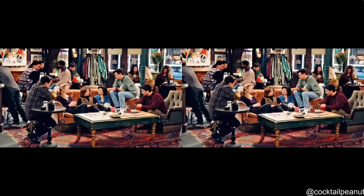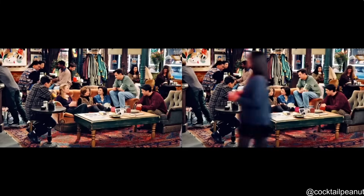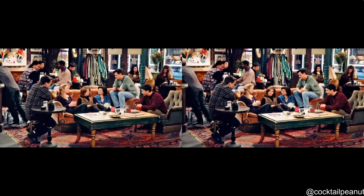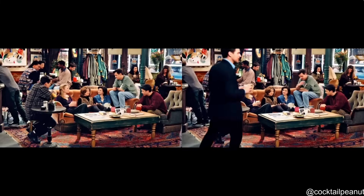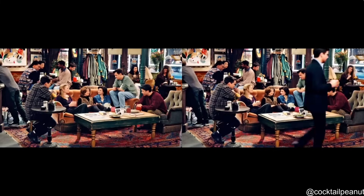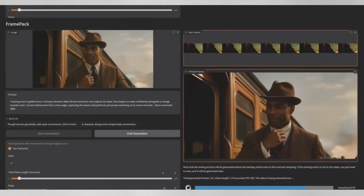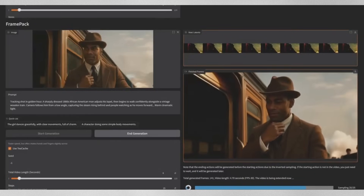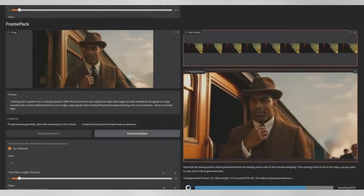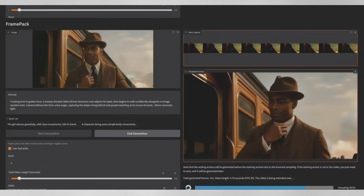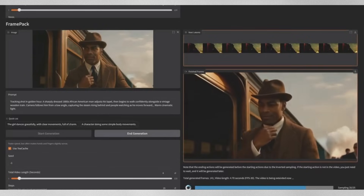Some of the most impressive examples come from the community. Look at this scene from Friends — not only does it animate the main characters, but it also adds walking people in the background, maintaining consistency for a full minute. Or check out this cinematic shot of a man walking alongside a vintage train, where both the character and environment are perfectly animated.